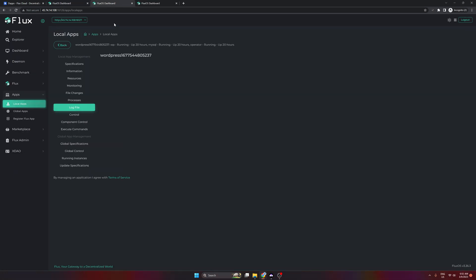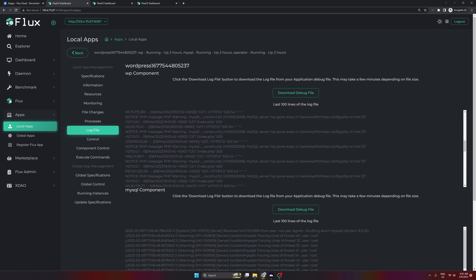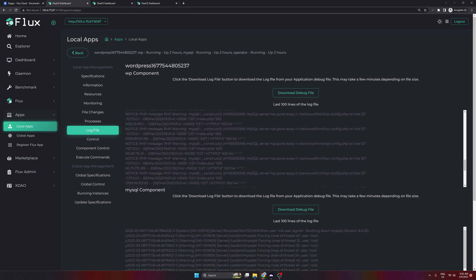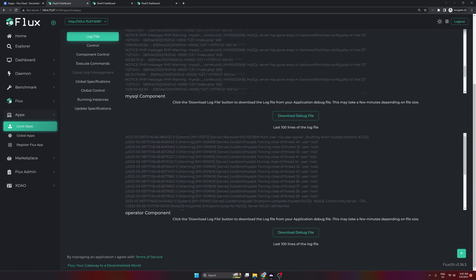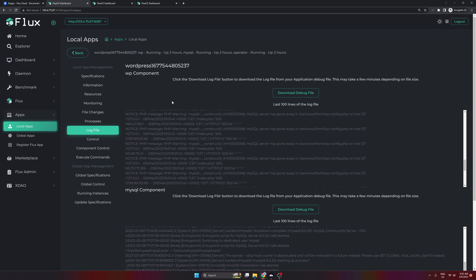The log files didn't pop up on that node, so I've logged into another node instead. Opening the log file here you can see the last entries with timestamps. The WordPress one is busier than a typical Flux node app because it has multiple components: the WordPress component, the database component, and an operator. You can also download these log files to review in Excel or apply filtering, which is quite handy.